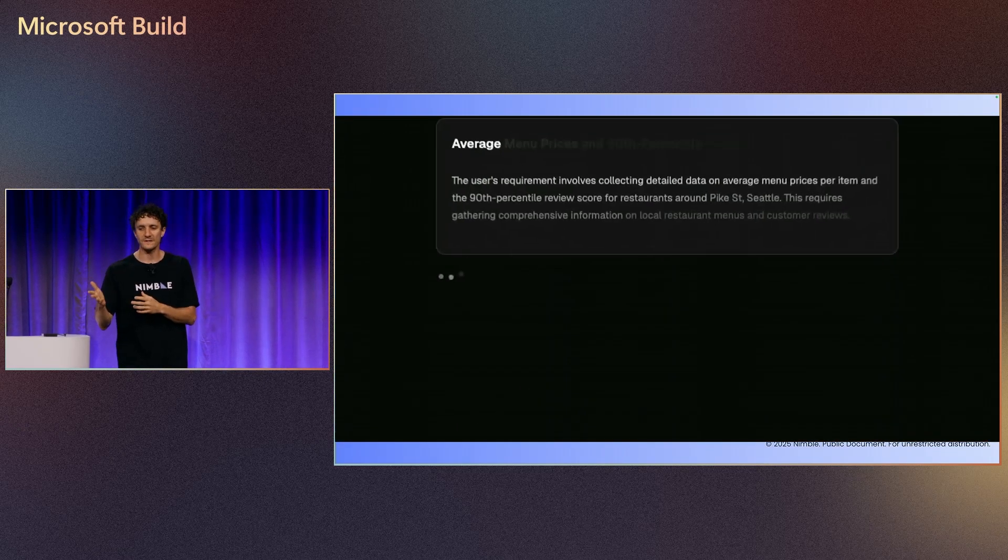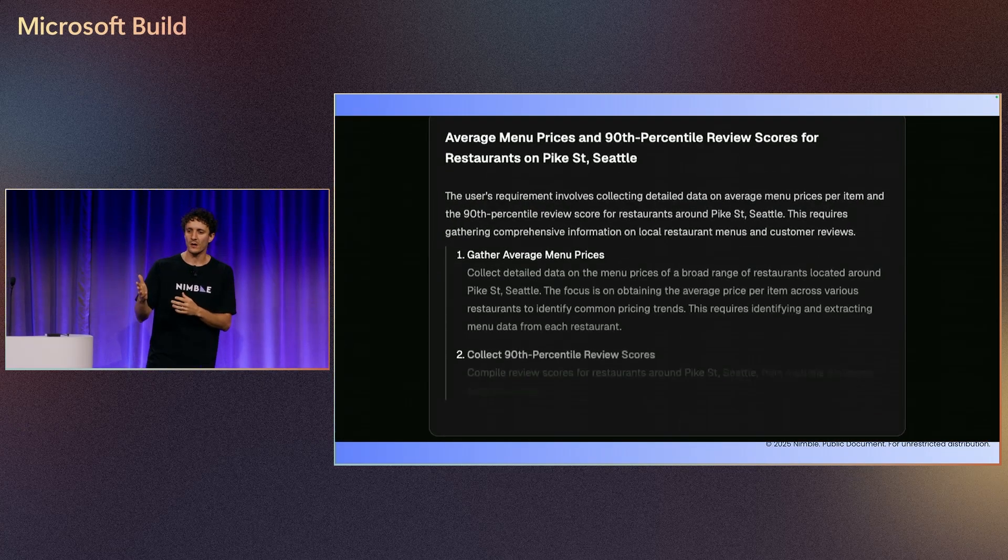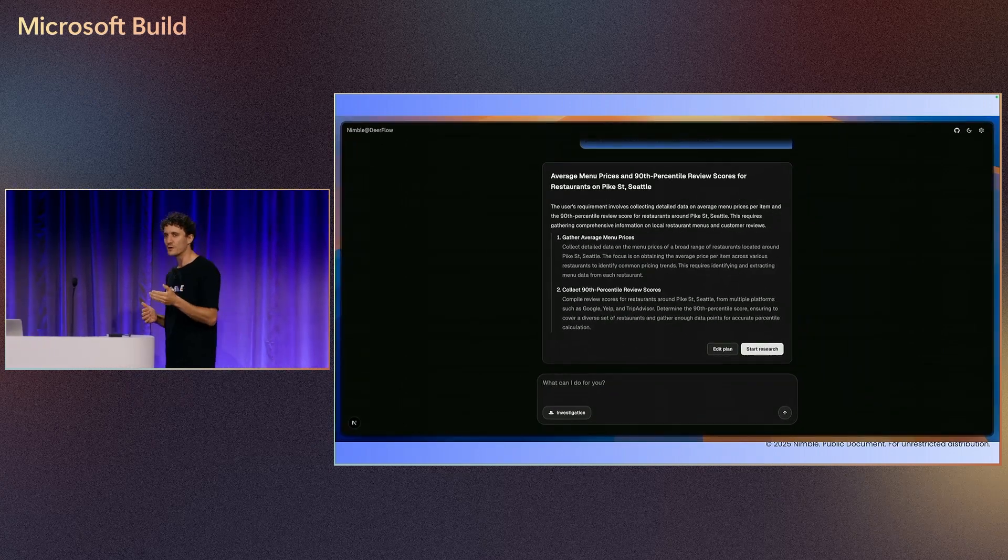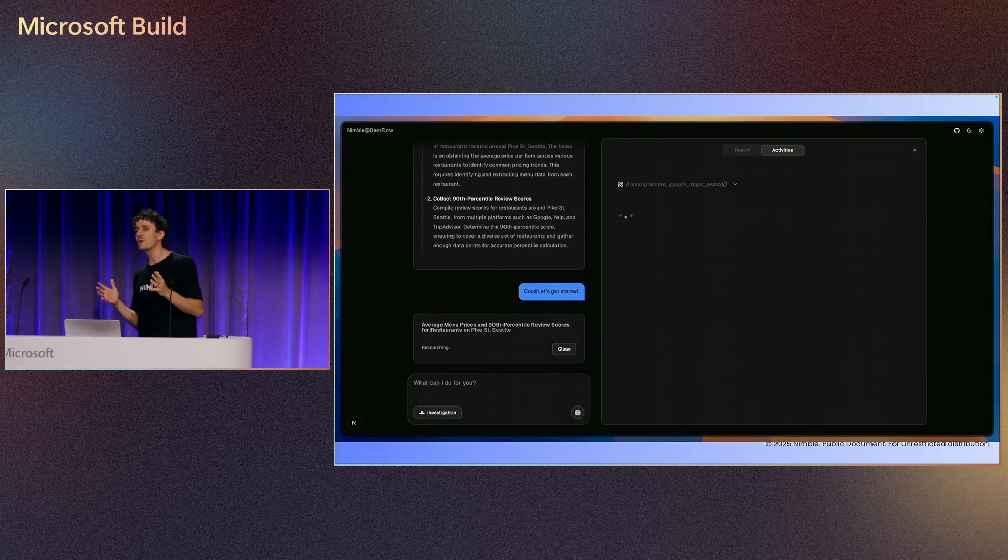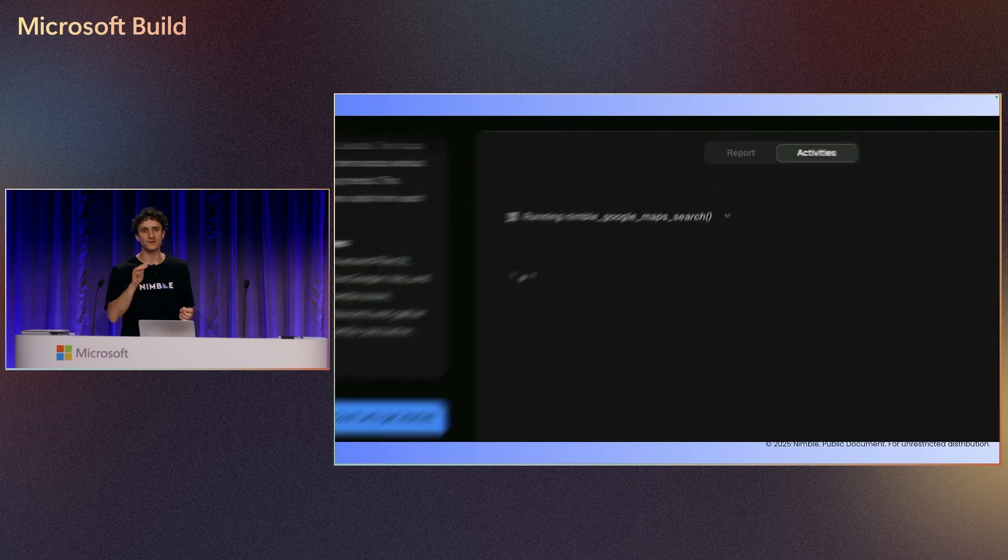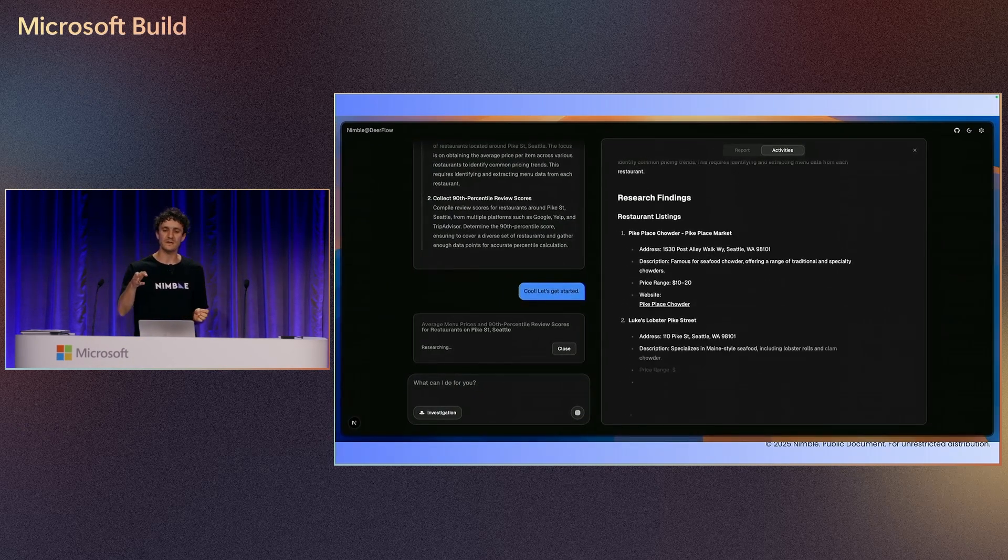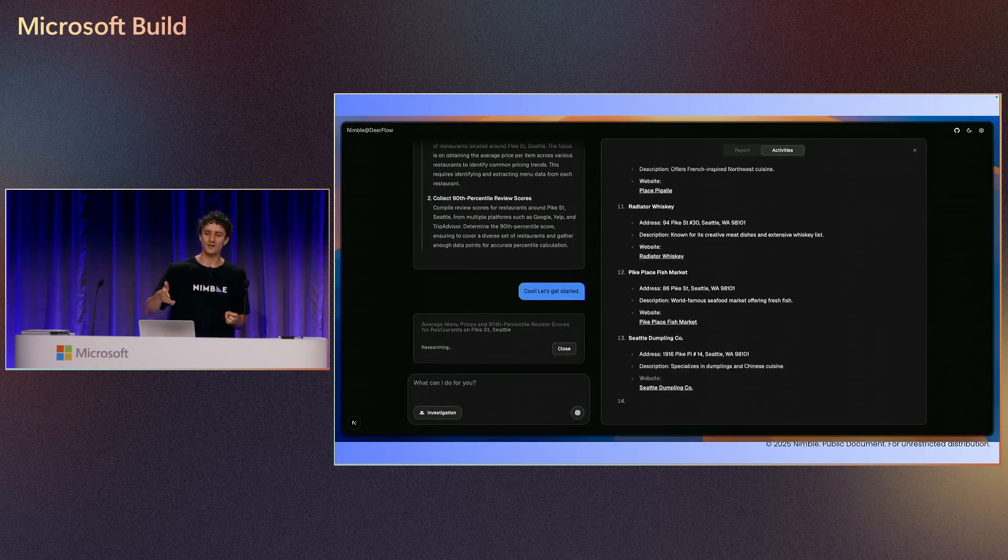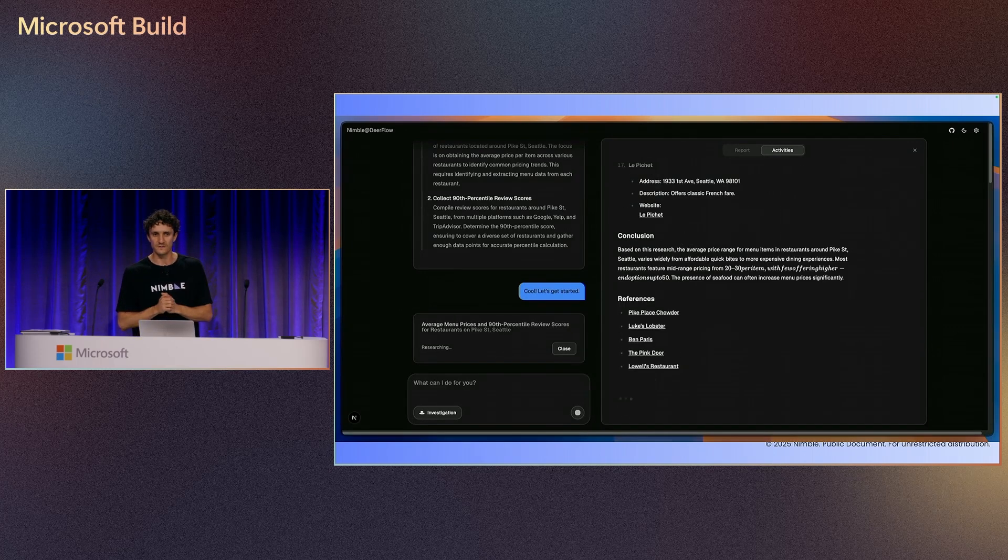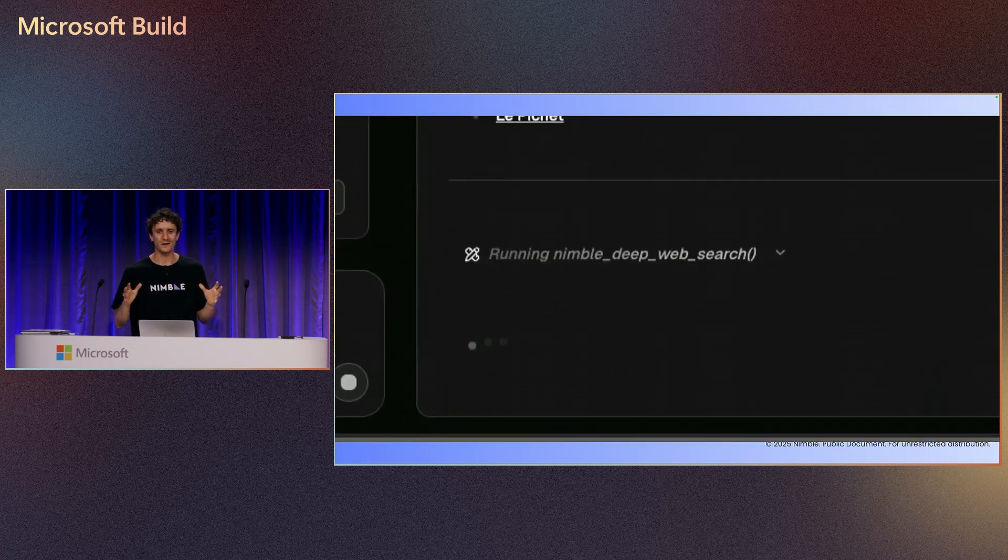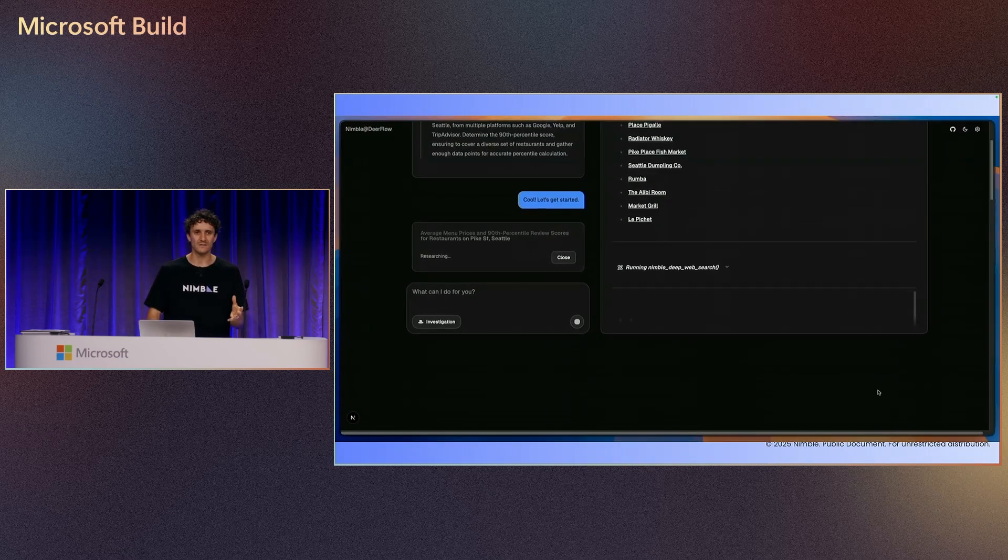So here is that example. It's going on and building us reports that we can generate with anyone within the organization. Here it's running Nimble that's going to the MCP server and gathering all the information, and right now everybody can use it.